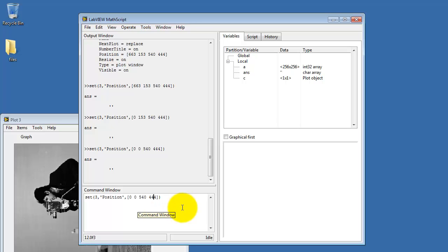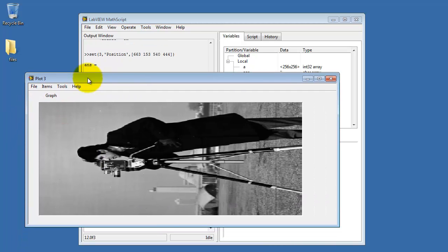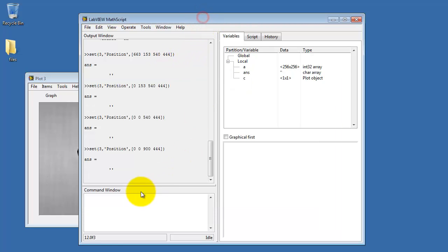Let's see what the third value does. I'll also set that to, say, 900. See it's stretching out in the X direction. That would be our X size then, or the width.